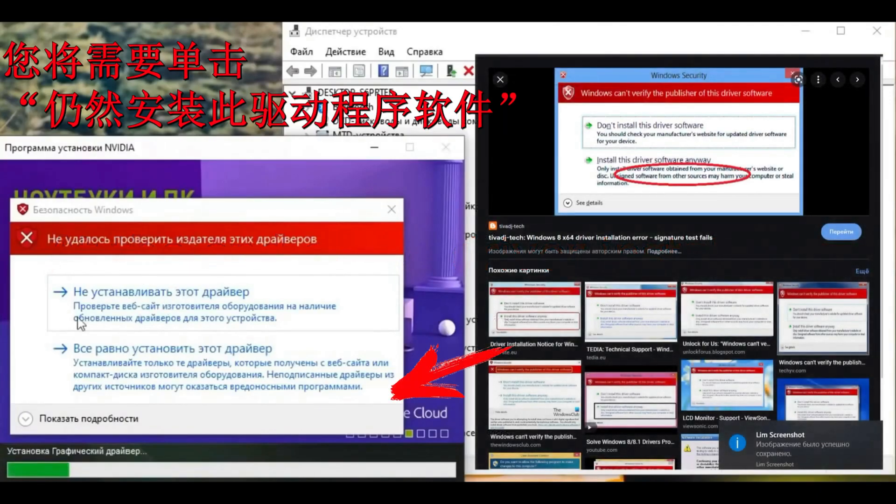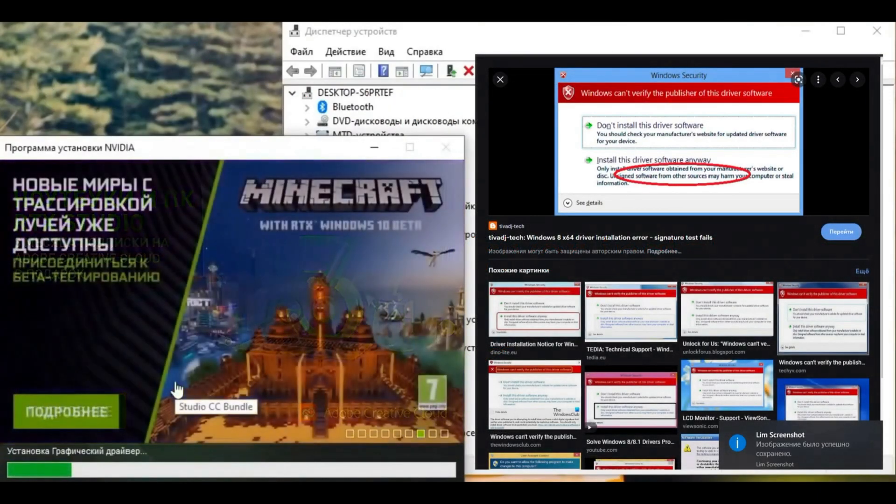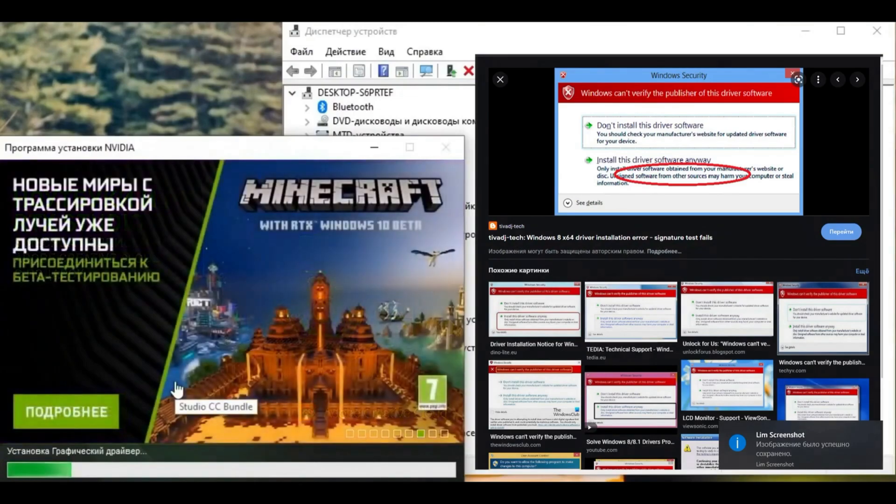You need to push the arrow to install this driver anyway, the bottom one. Thank you for watching and goodbye.